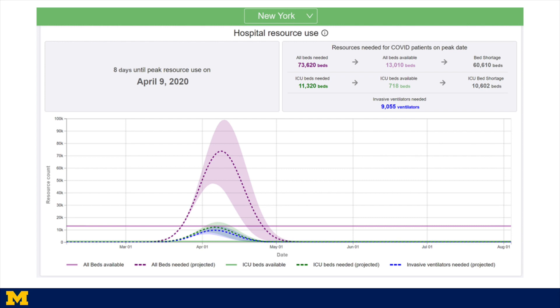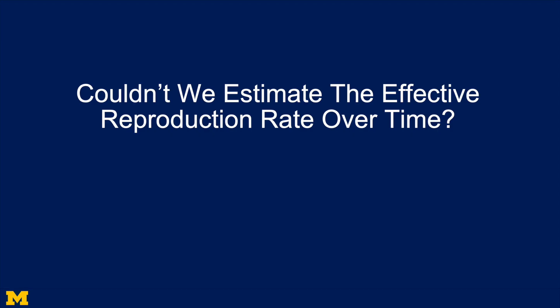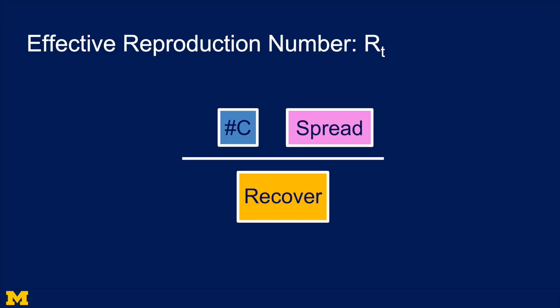One of the great strengths of the model is that you can apply it to data at state and regional levels, figuring out when the peak will come. For New York, the peak should happen about April 9th. For California, about April 27th. You might ask, within the lens of the SIR model, isn't what's really happening that we're just lowering the effective reproduction rate over time? That's absolutely correct.